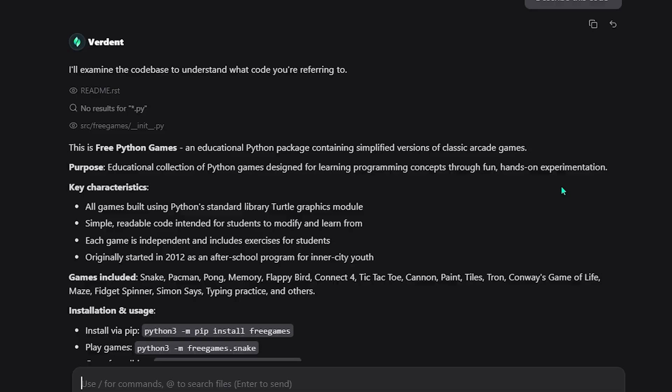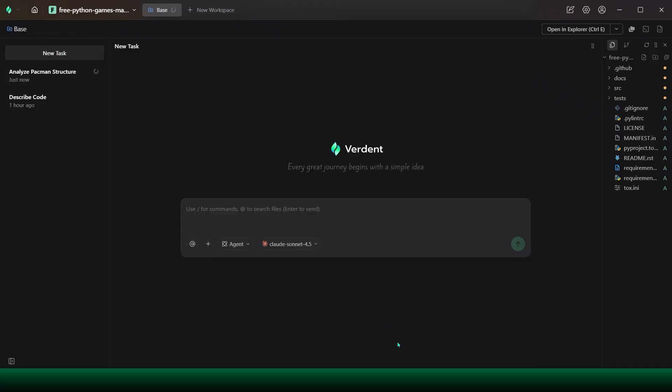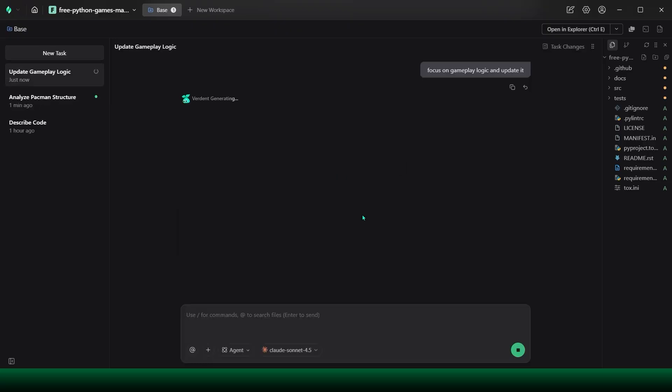At the same time, I launch a second task focused only on Pac-Man. This agent searches through the entire document, isolates every Pac-Man related file, and reconstructs the game's structure. It breaks the game down into components, the board layout, entity systems, key functions, input handling, and core mechanics.